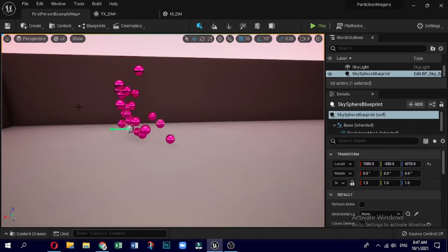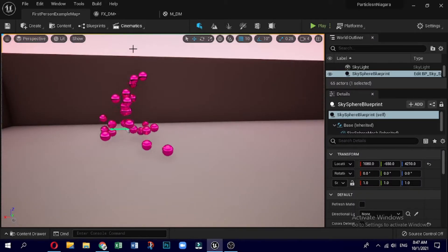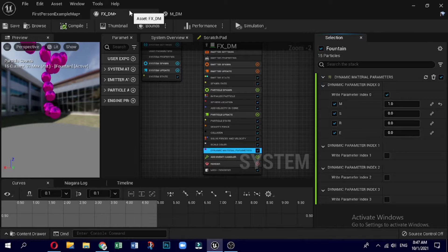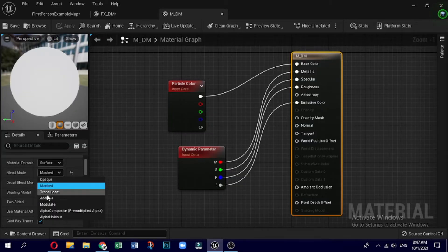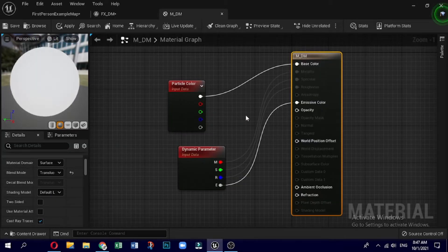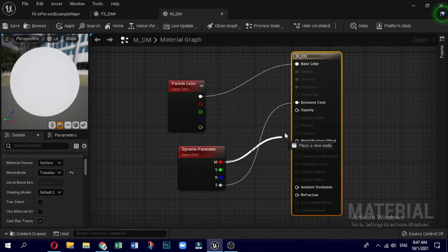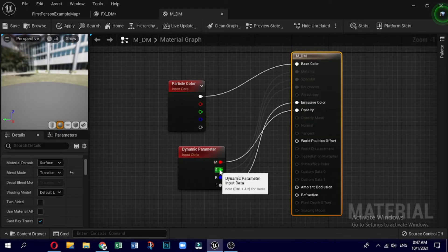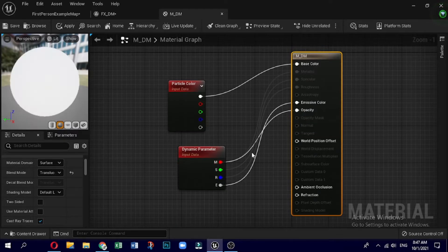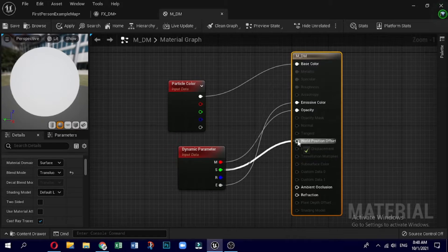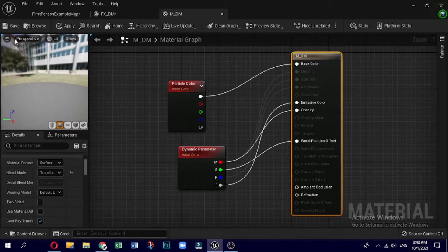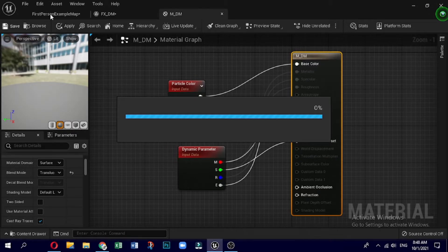Now instead of masked, let me make it translucent so that you can see additional effects like opacity and world position offset. We can do permutation combinations with these for more understanding of the concept. Connect one node to the opacity and another to world position offset.